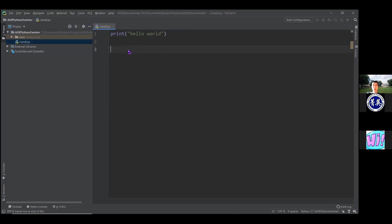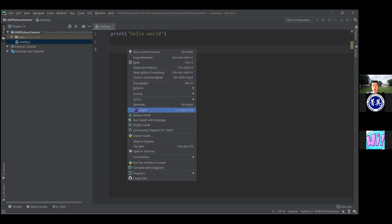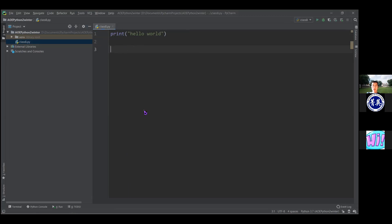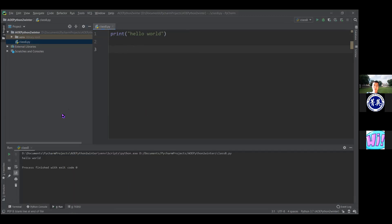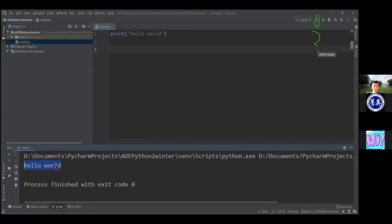Now I want to run this file. There are a couple of ways, but probably the easiest right now is to right-click. In the middle of your menu, there's a play button that says 'Run class8.' It can take a few seconds, but a window pops up at the bottom. This is called our terminal or output window. You can see it prints out 'Hello World.'